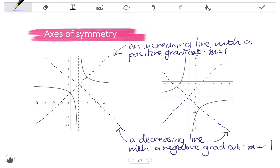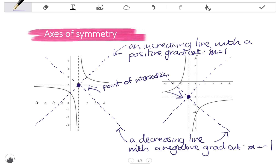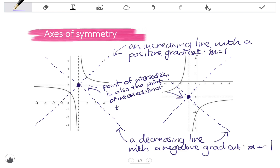Notice the point of intersection of these axes of symmetry. The significance of the point of intersection is that it is also the point of intersection of the asymptotes. That is very helpful when we have to find the equation of the asymptotes or the equation of the axis of symmetry. So note: point of intersection is also the point of intersection of the asymptotes.